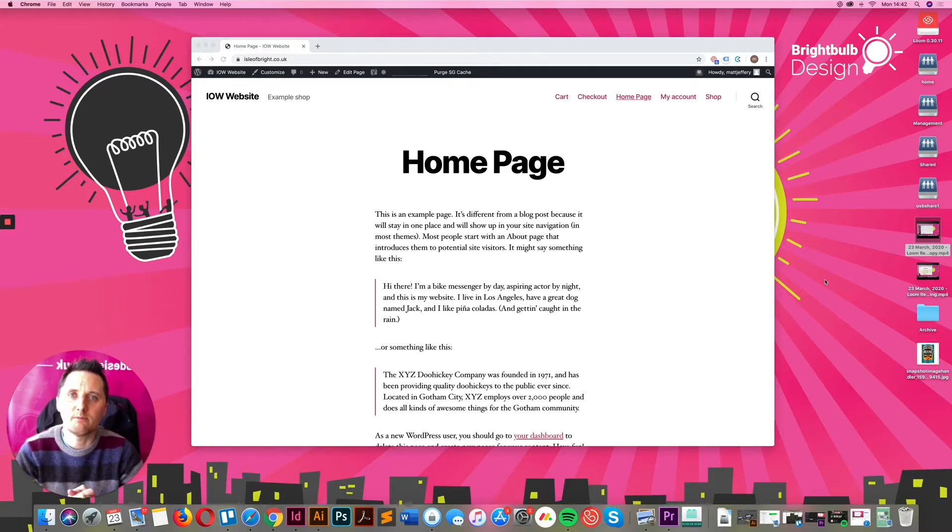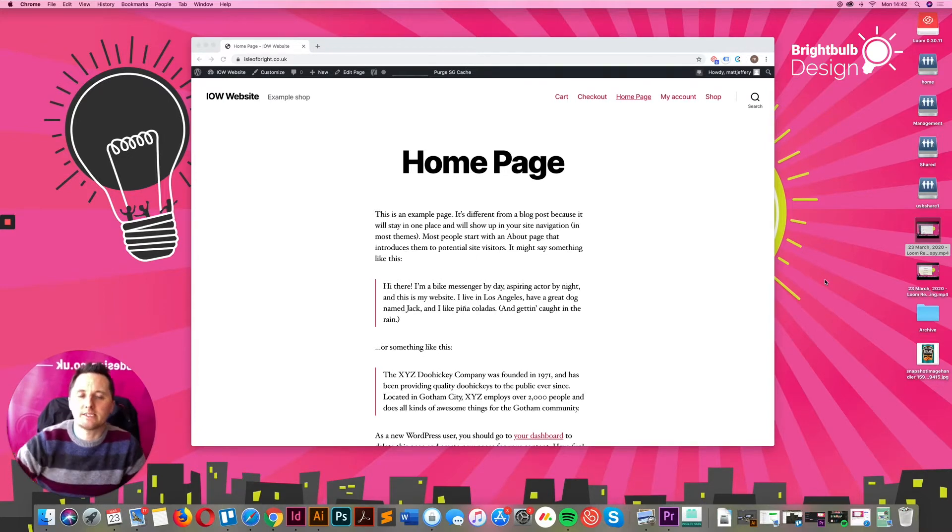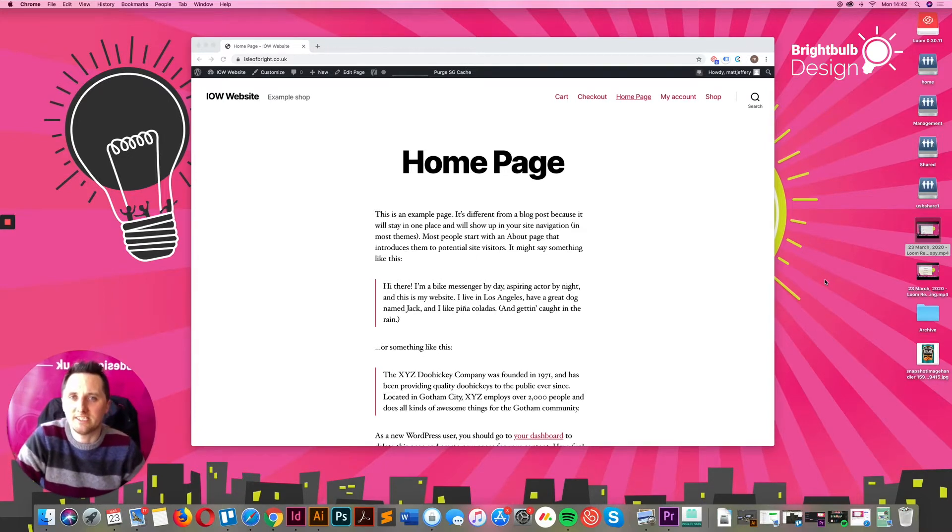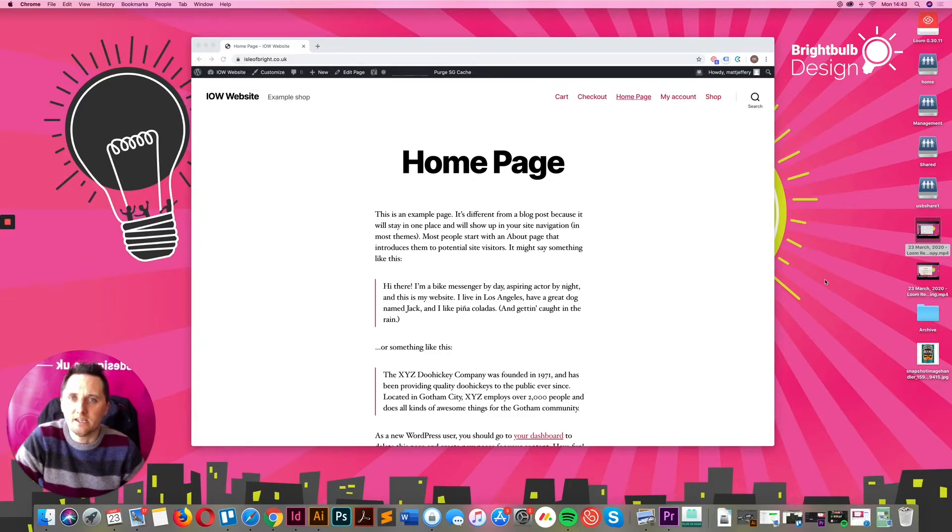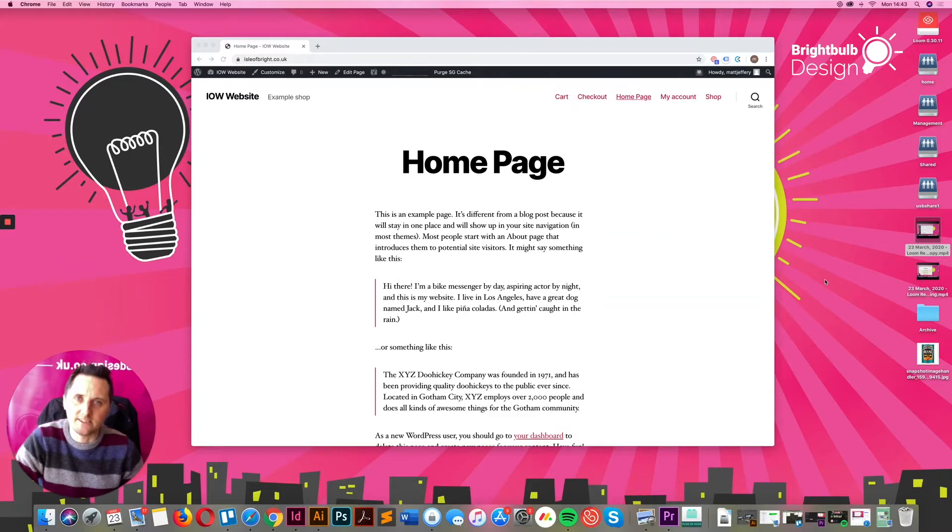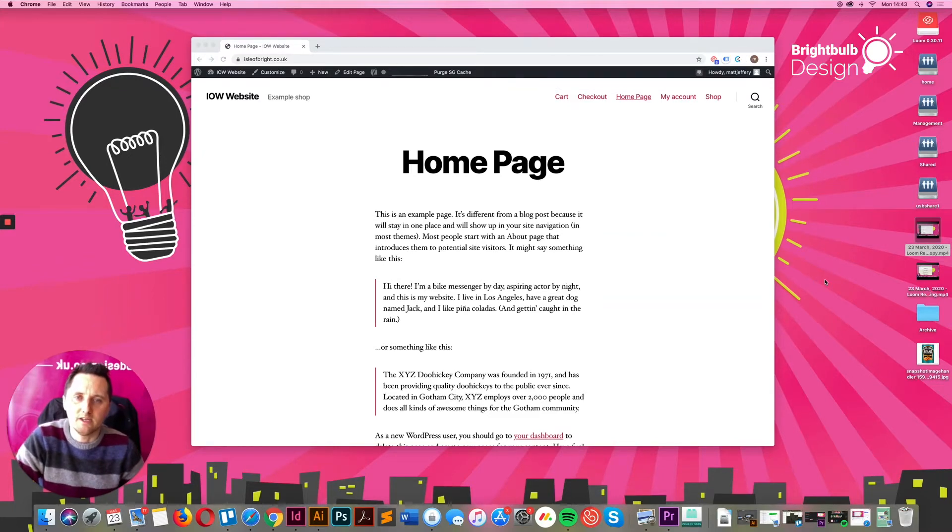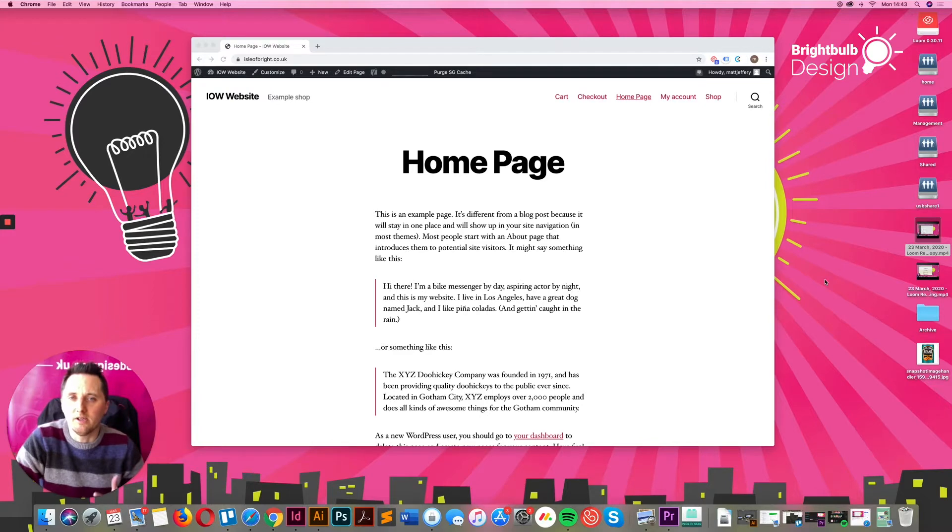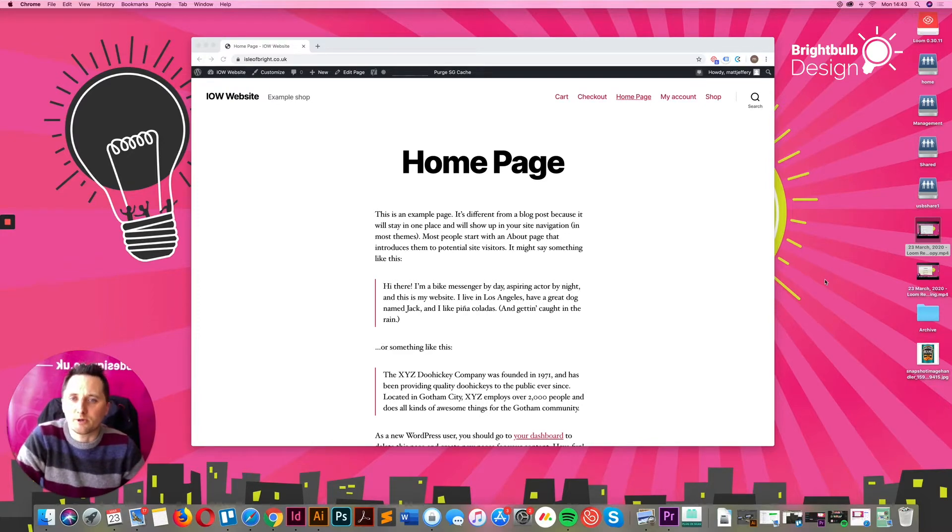WordPress is one of the most used CMS systems in the world. About 30% of the internet is currently powered by WordPress. We use Drupal and Magento, Laravel, Craft, all sorts of other CMSs here at BrightBulb. A huge chunk is done via WordPress.